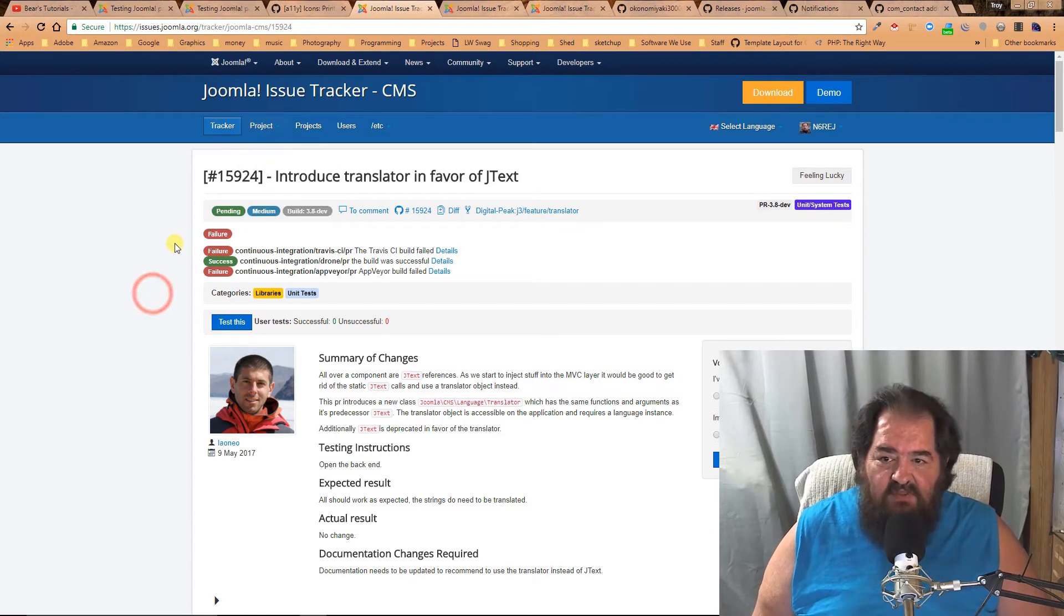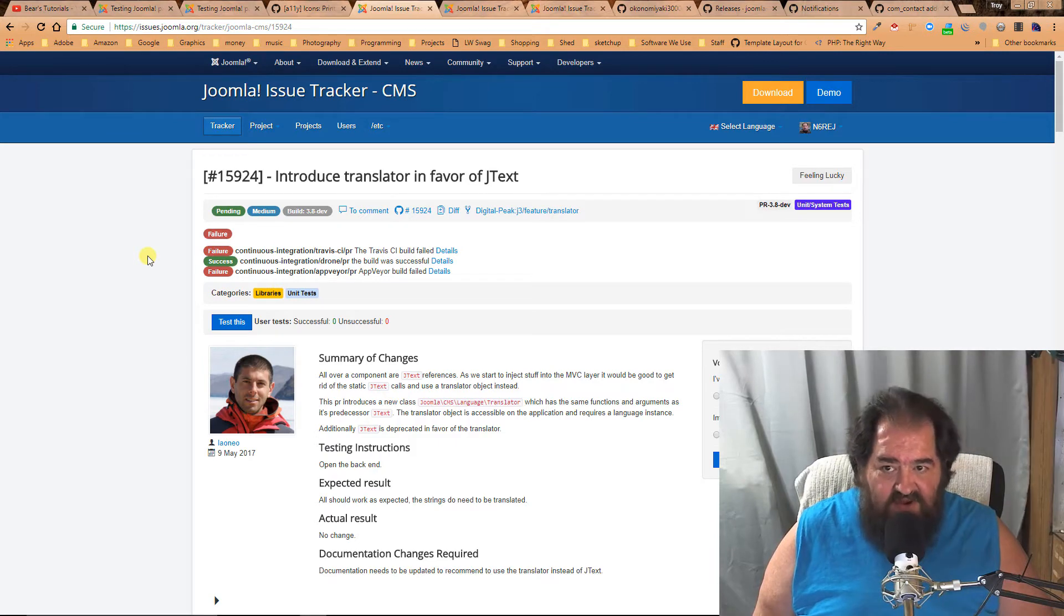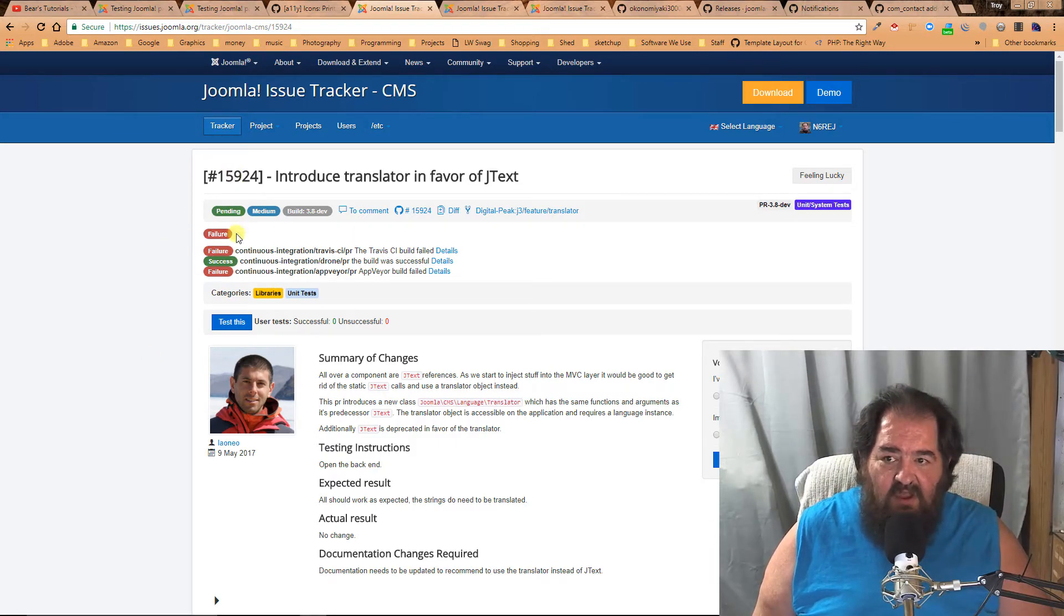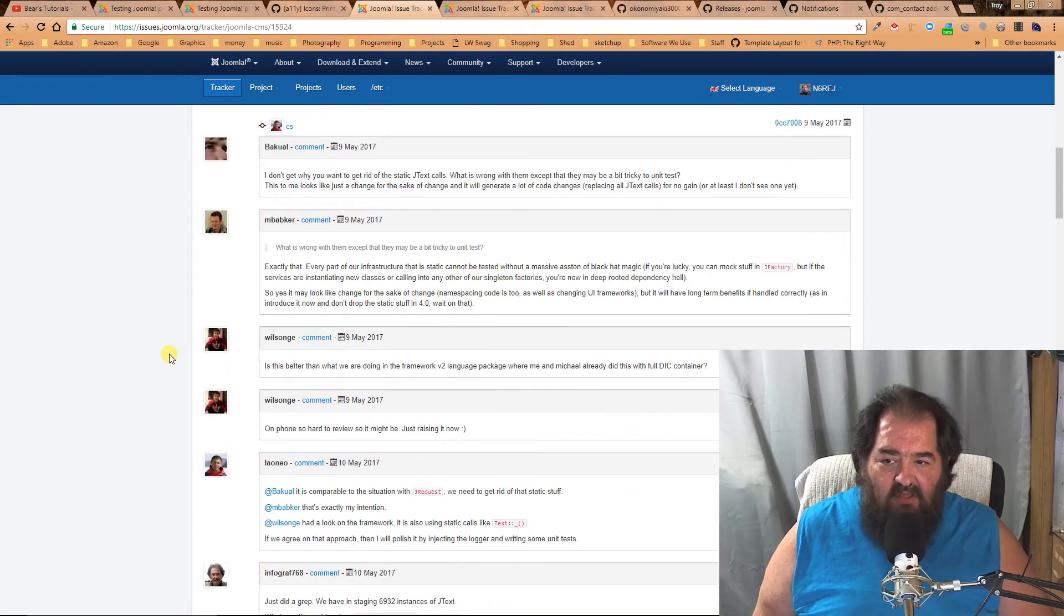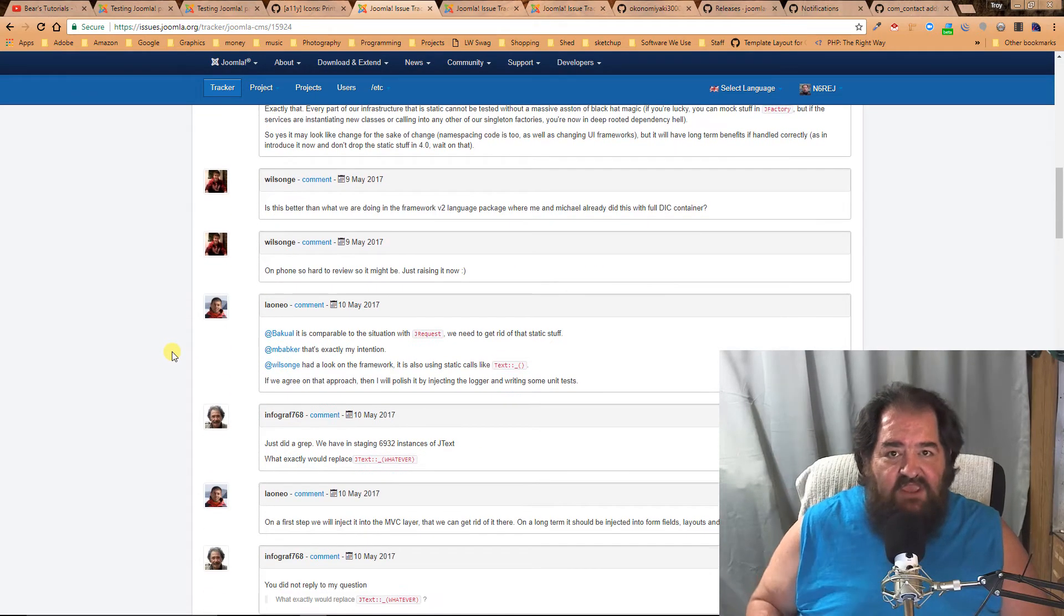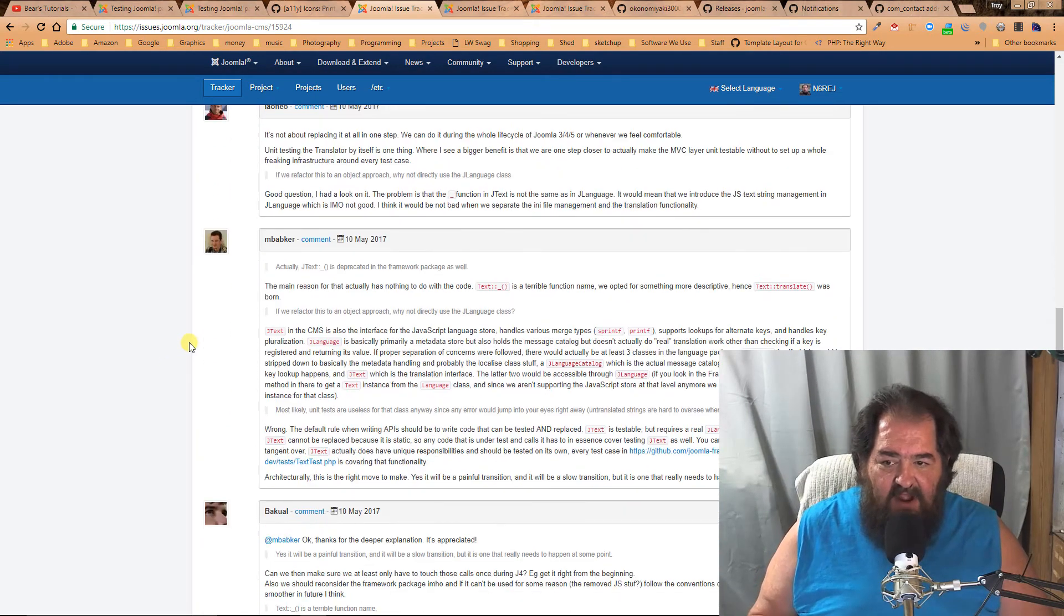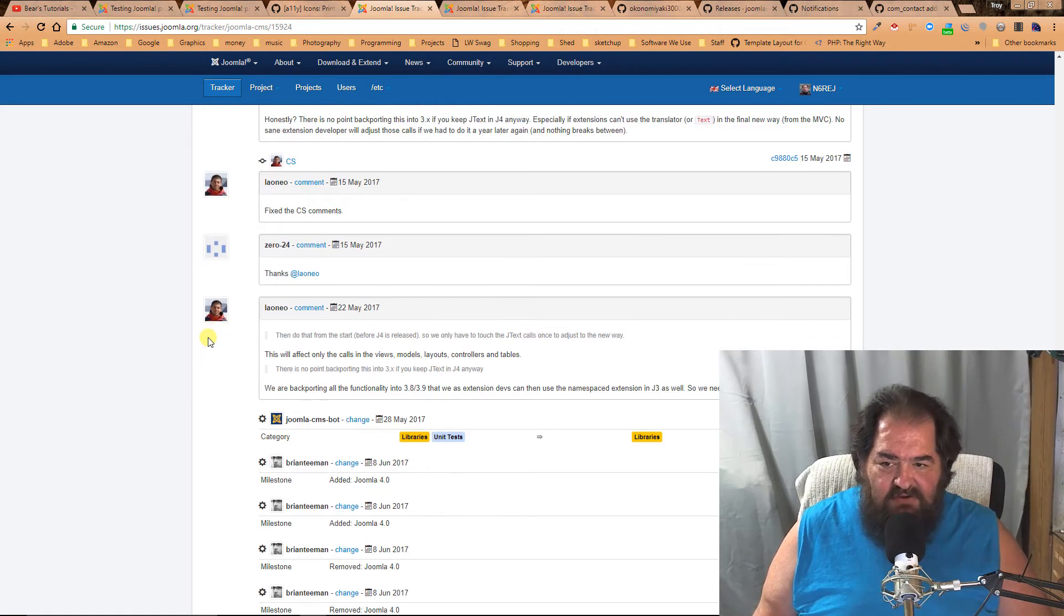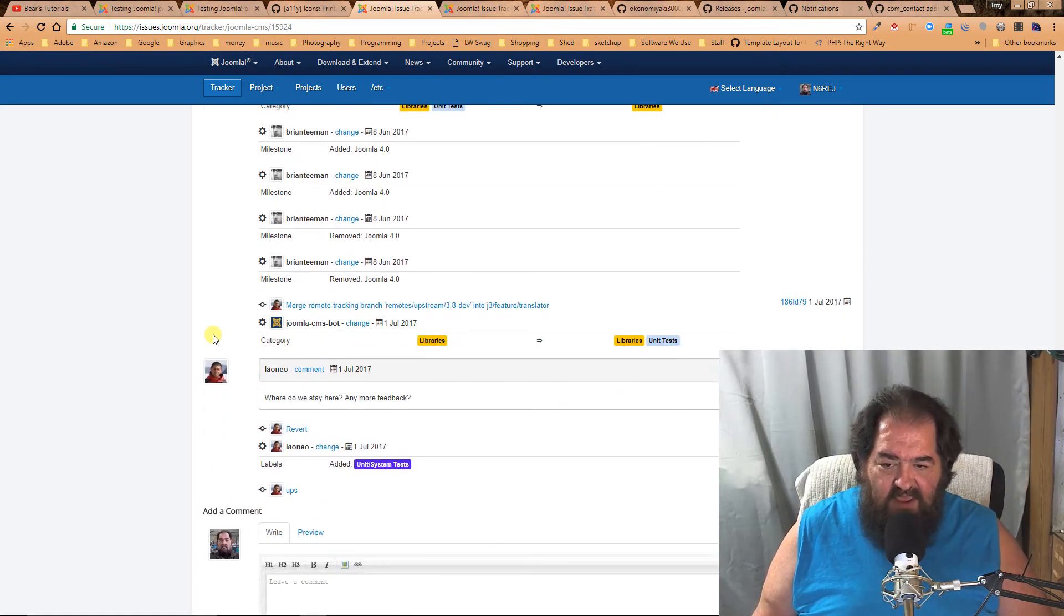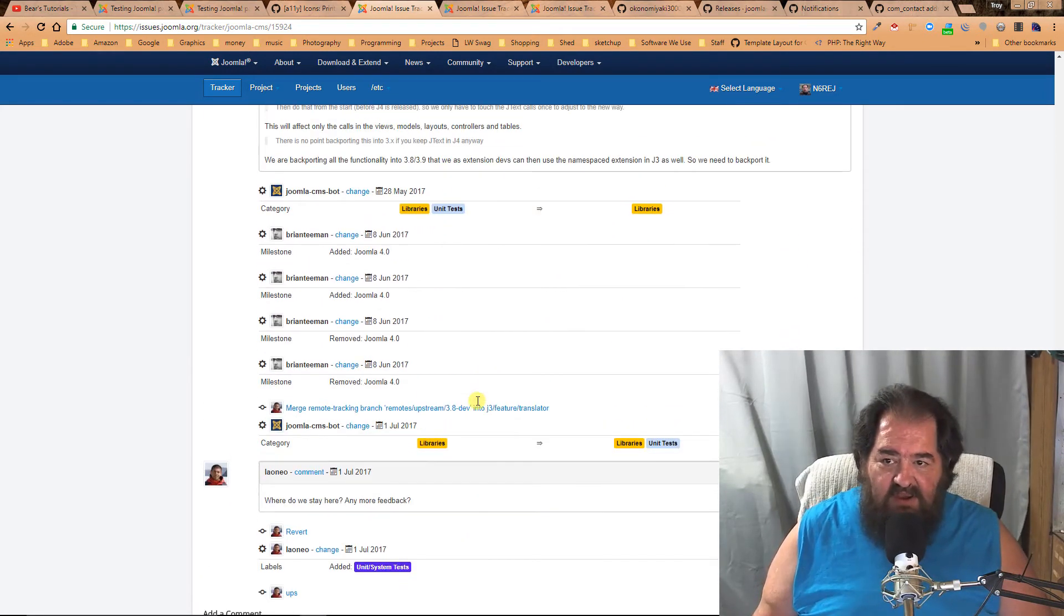Now sometimes there isn't enough code for you to test. Like here's an issue and there's just nothing here. Well, if you think you have insight, then by all means join in the discussion. Type your comment here and join in.